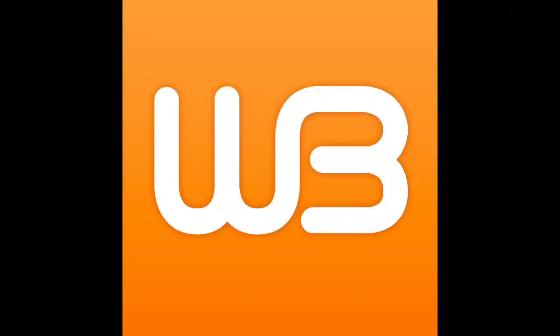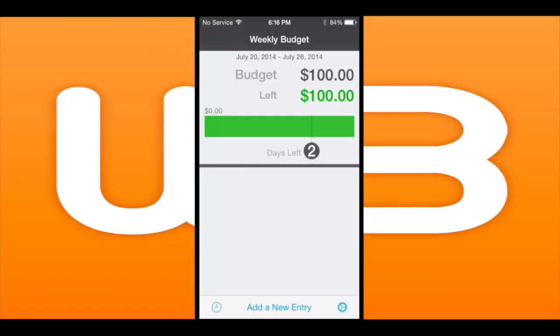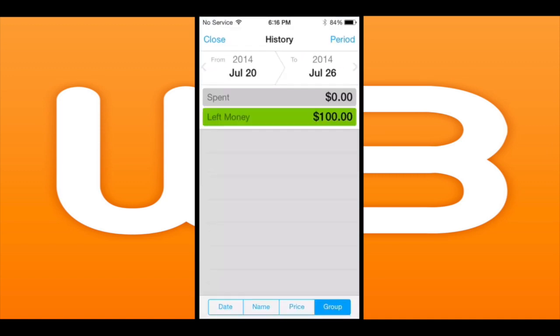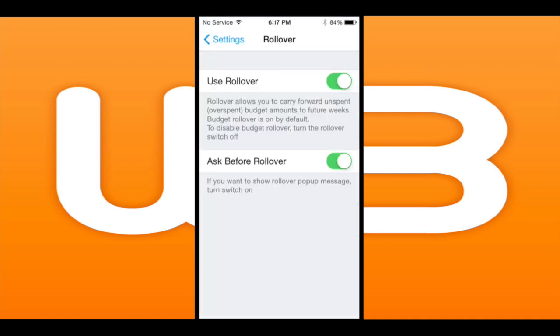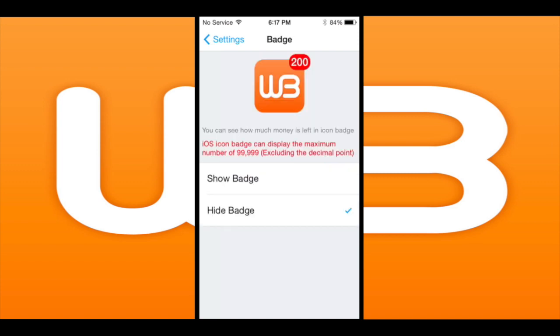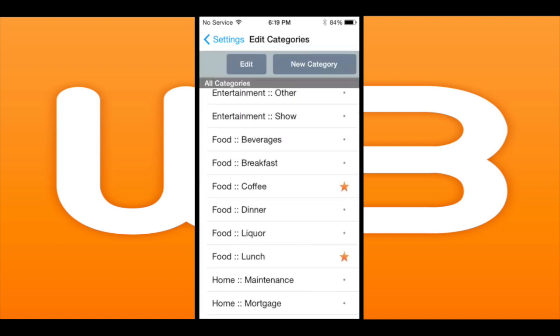We're CrazyMikesApps.com with an iPhone app video demo for Weekly Budget, an easy way to save money. Track your money, spending, and income with just a few fingertips using this very easy to use weekly budget planner app.